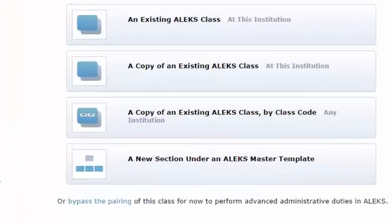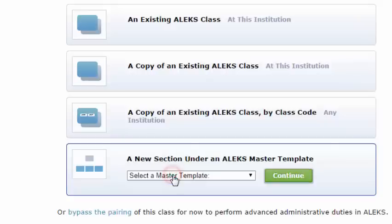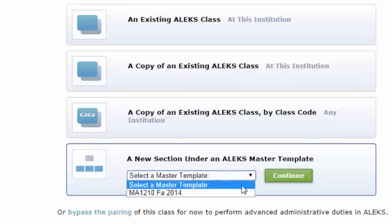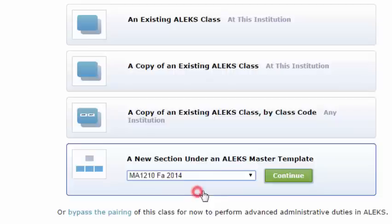It's the choice at the bottom so I will click that link and then it's going to ask me what I'd like to create a copy of. I'm going to say I want to create a copy of the Master Template and for this instance it is MA 1210 and it's FA 2014. And we'll click Continue.